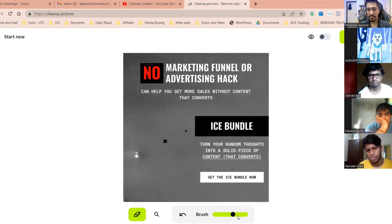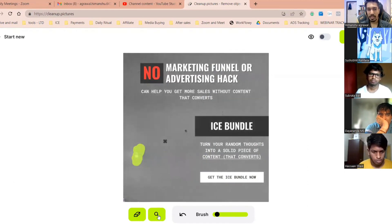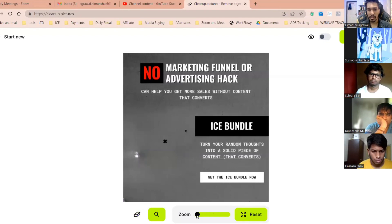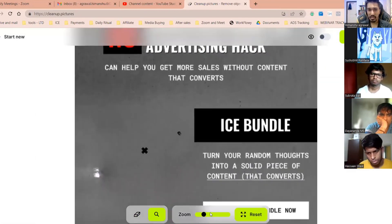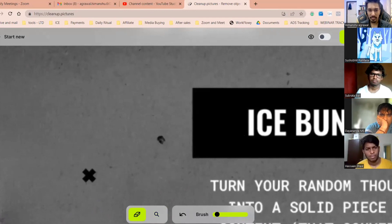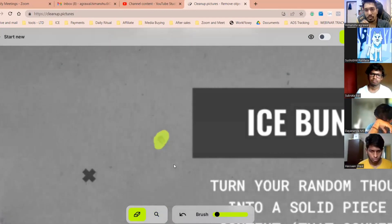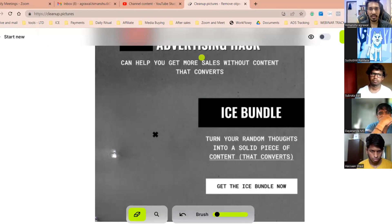You can do multiple things — you can make the size of the brush bigger or smaller, and select only a specific part. There's also a search/zoom option so you can zoom in and zoom out of the image and clearly mark, for example, just this part, and only that particular part would get removed. That's how this tool works.